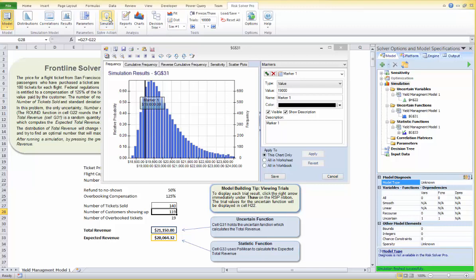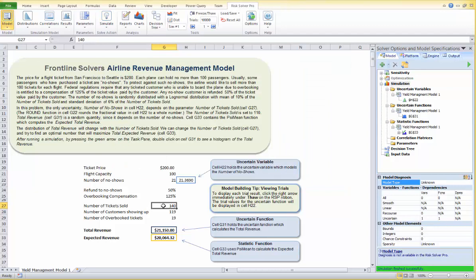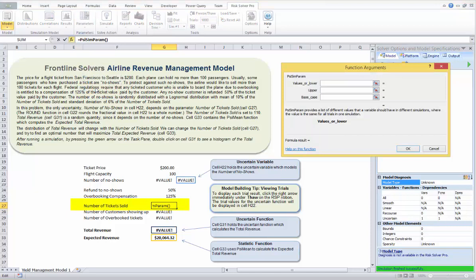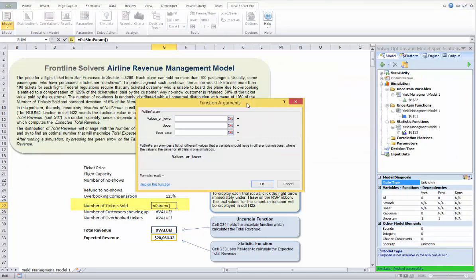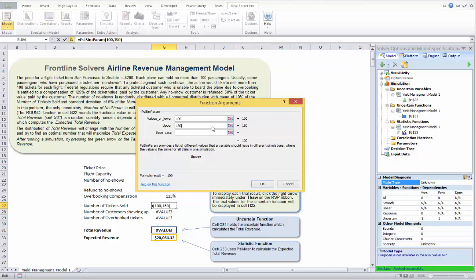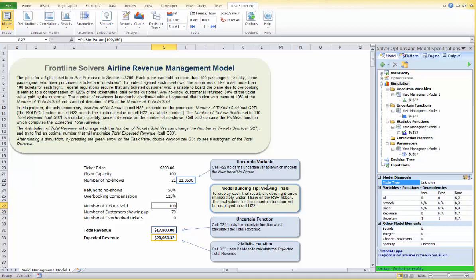Let me turn off the interactive simulation. We've done interactive simulation enough to get used to the model, but now we would like to automate it so we don't need to manually change parameters each time. We can use parametric simulation: select number of tickets sold, click on Parameters > Simulation, and change it from 100 to 150 — entering 100 as the lower bound and 150 as the upper bound — then click OK.